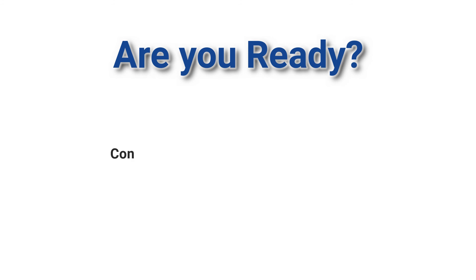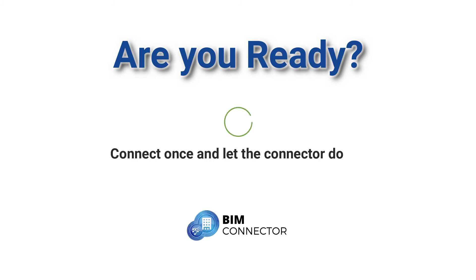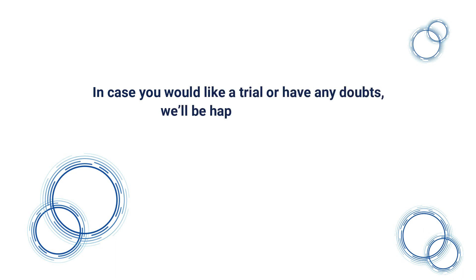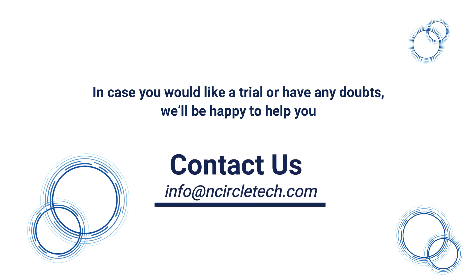So are you ready to add such connections to make your life easier? Connect once and let the connector do the job for you. In case you would like to take a trial or have any doubts, we would be happy to help you. Get in touch with us by writing to us at info@ncircletech.com.